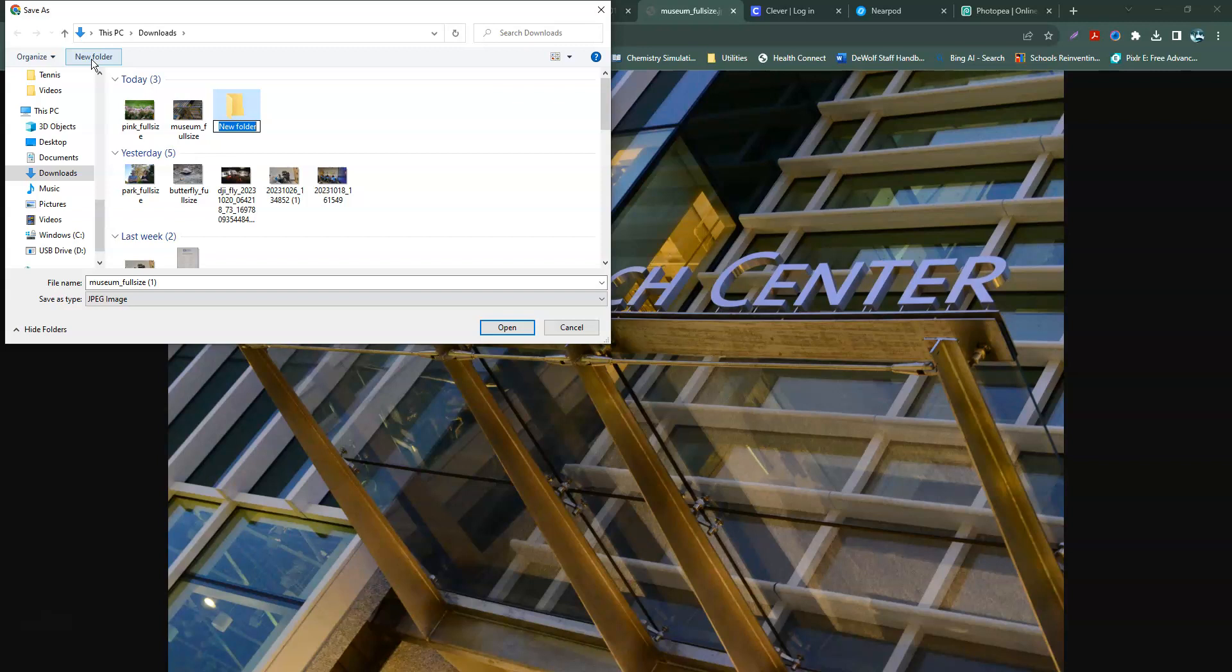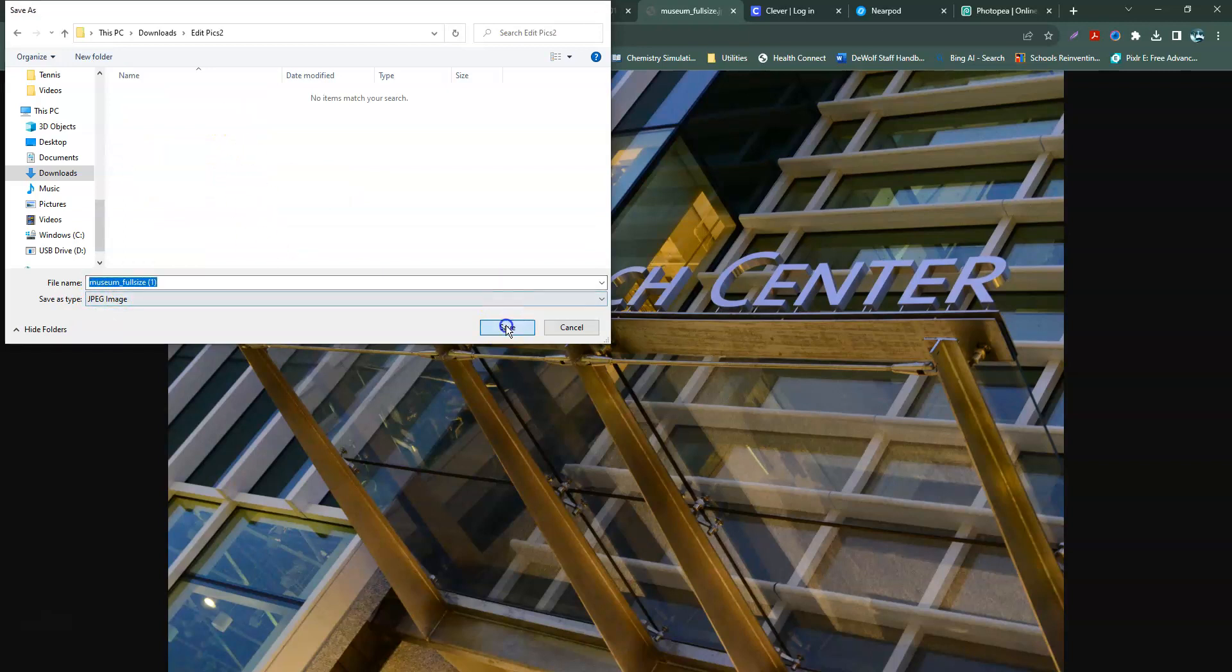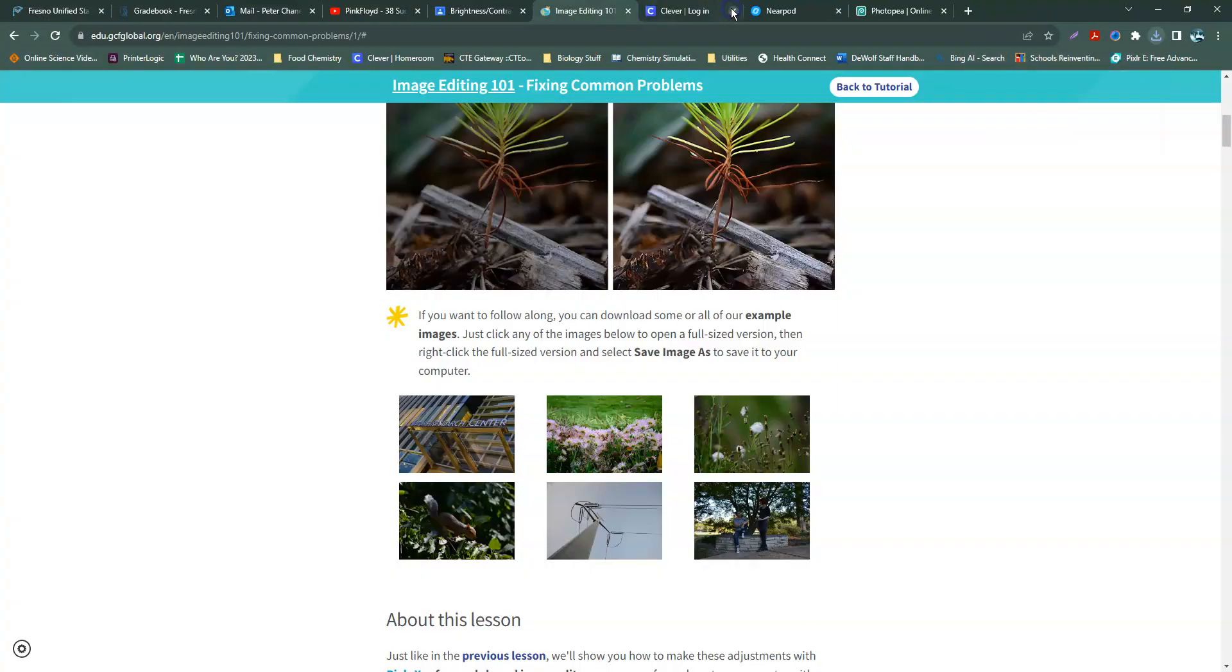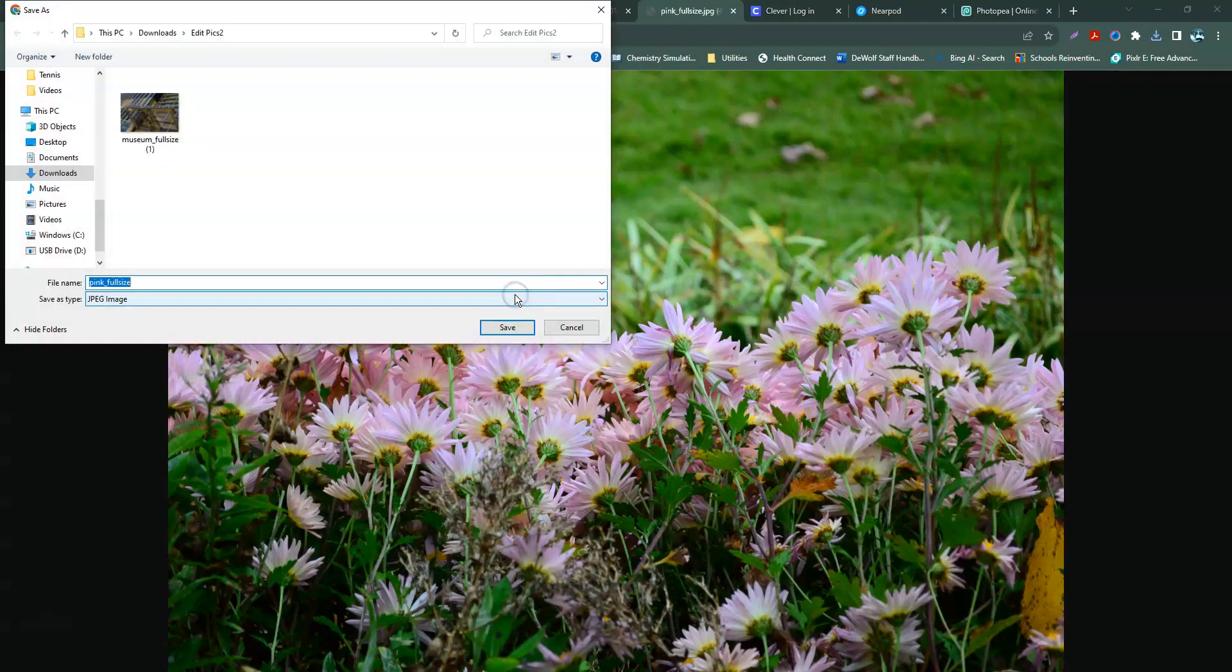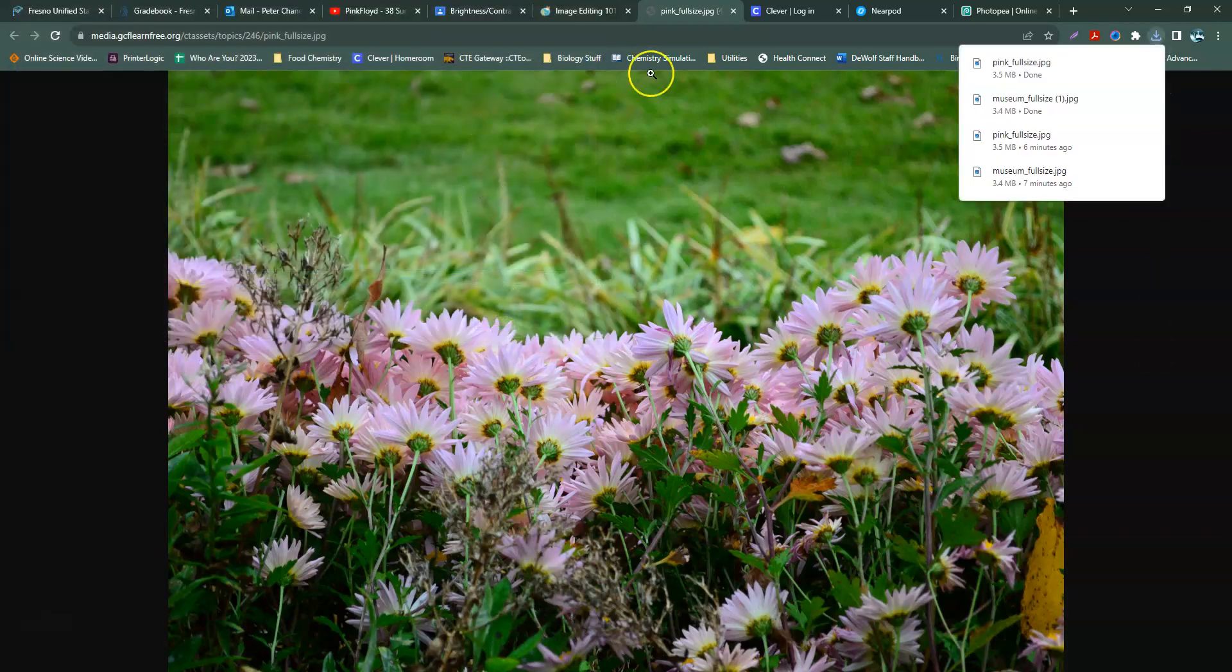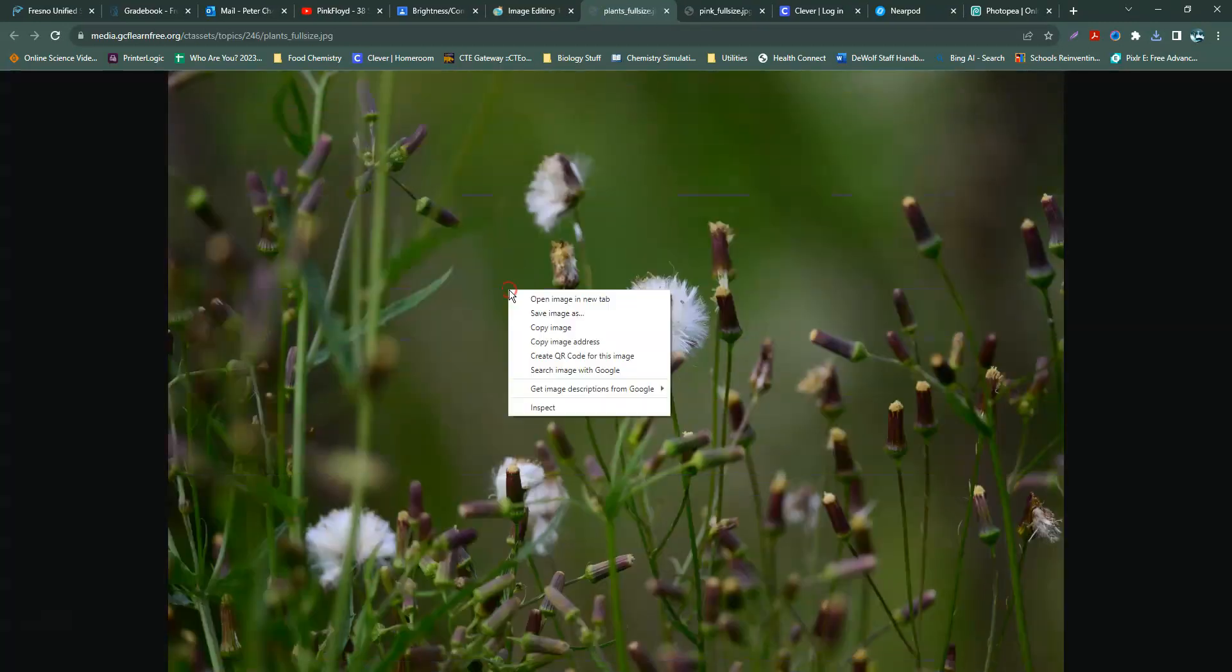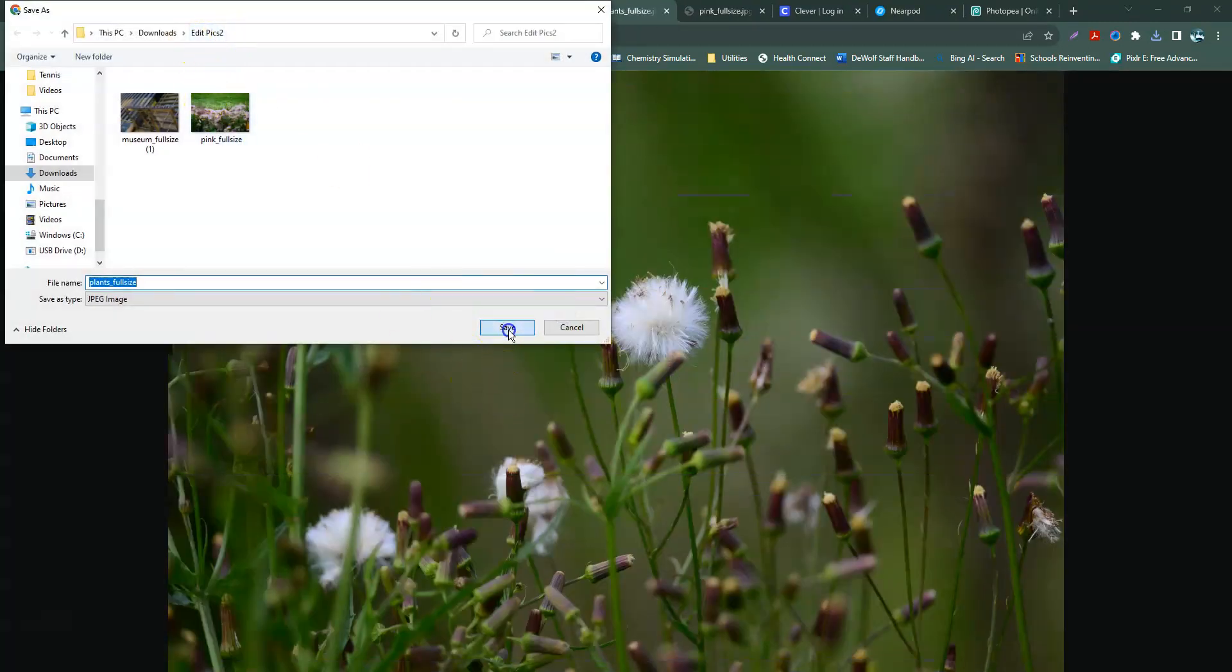So let's call it edit pics 2 because this is assignment two. We will put museum full size into there. And what I'm going to do is just do all of these at the same time so I have all of them available. Save image as. There's my folder that I just saved. All of these are going to say full size. So when you save your edited version, you can take that word full size out and maybe put edited so you know the difference. Same folder.